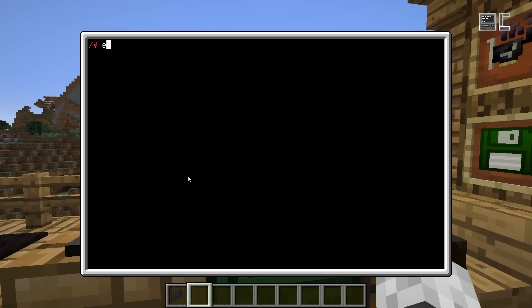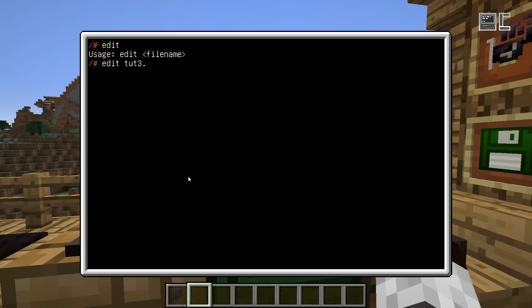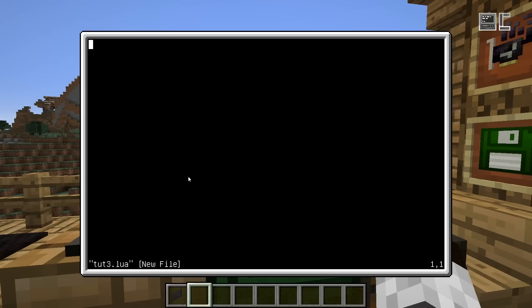So how do we go about that? We create a new file. To create a new file, we run the edit program, which is the built-in editor, and provide the name of the file we want to create. So let's name this 3.lua, and then we see it's a new file — named the way we named it and it's empty.